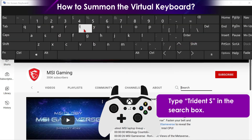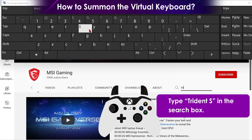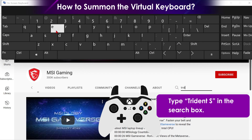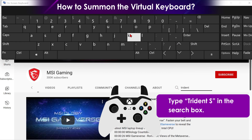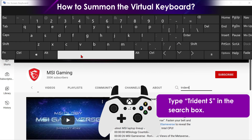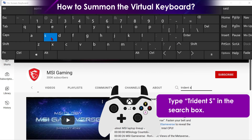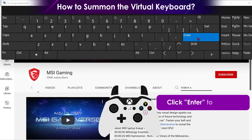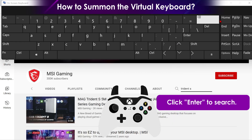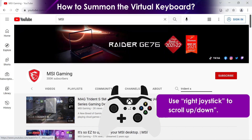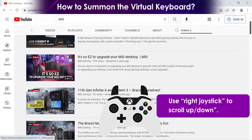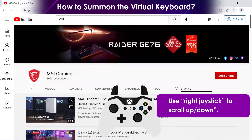Now type "Trident S" in the search box. Click Enter and close the virtual keyboard. Use the right joystick to scroll down the web page for browsing.